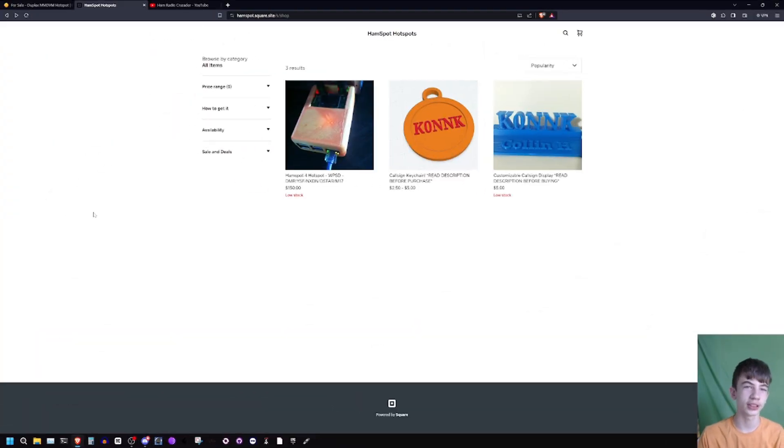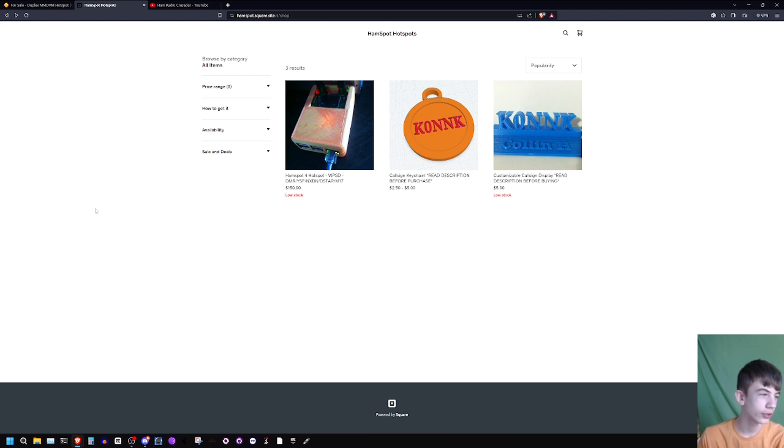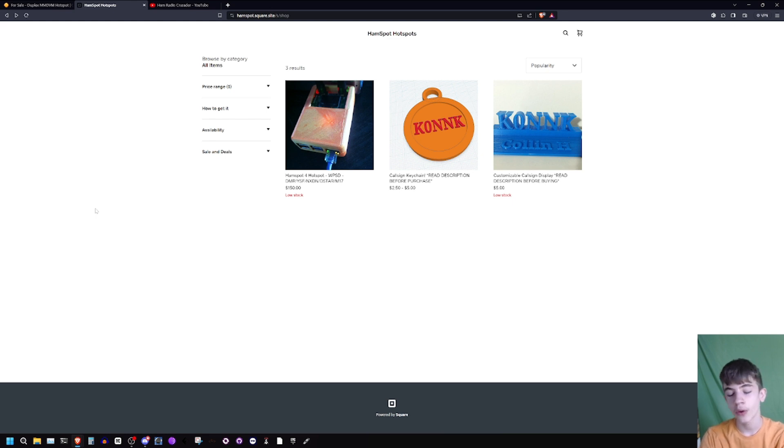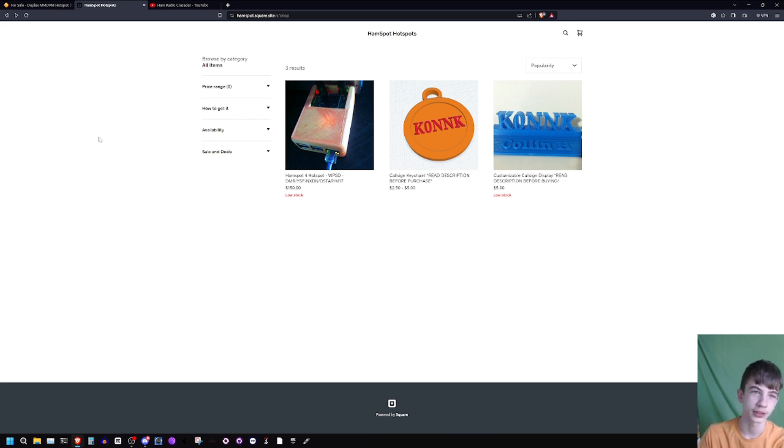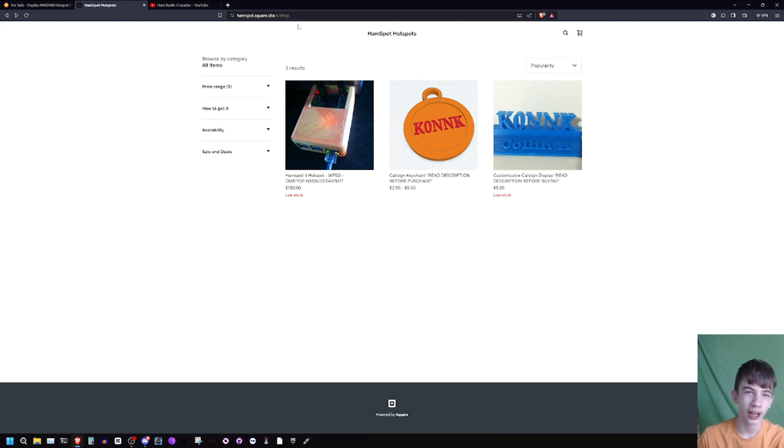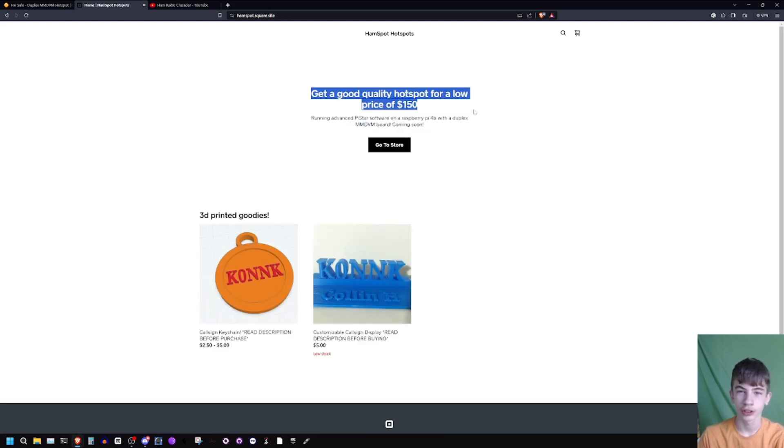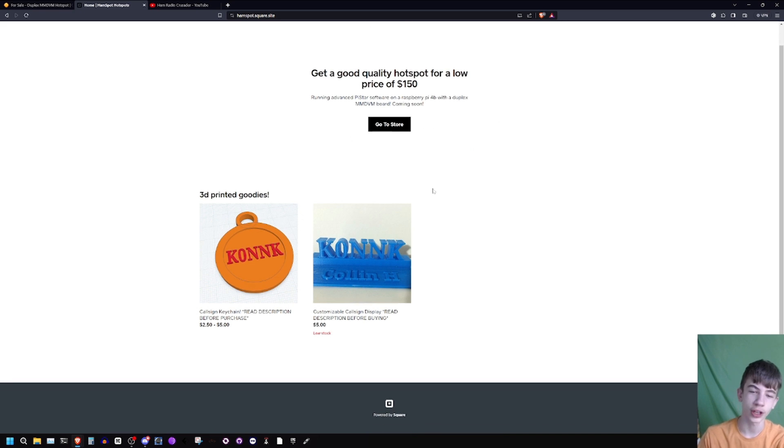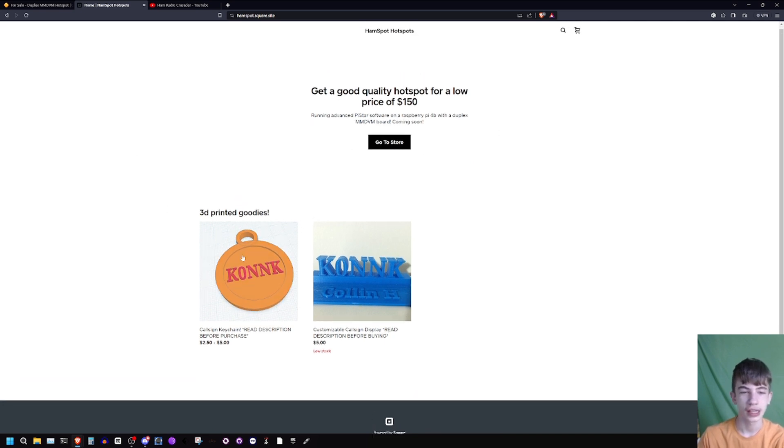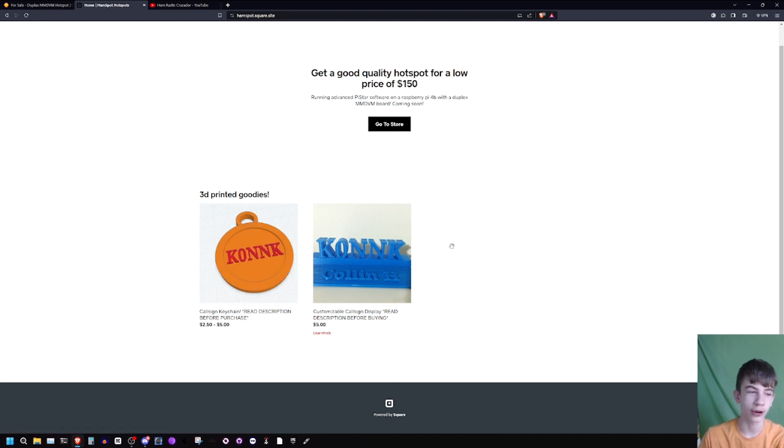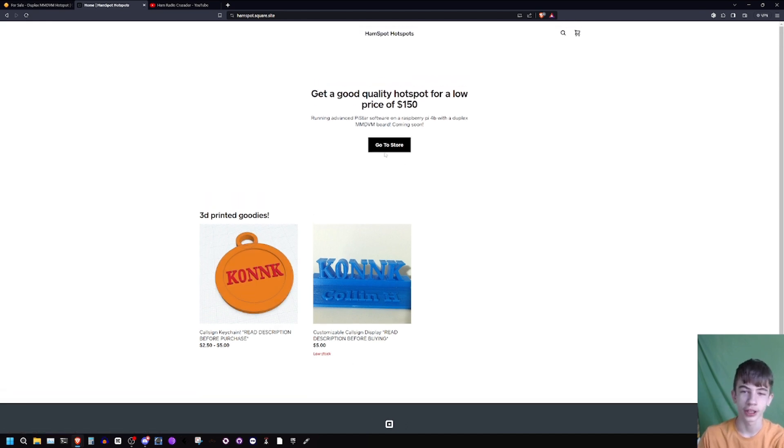Here on the computer this is my website. I'm just going to briefly go over where I'm currently selling it, then go into my story on how I got started with this stuff and how I'm able to get sales. First off, this is the website hamspot.square.site. It shows you can get a good quality hotspot for a low price of $150.